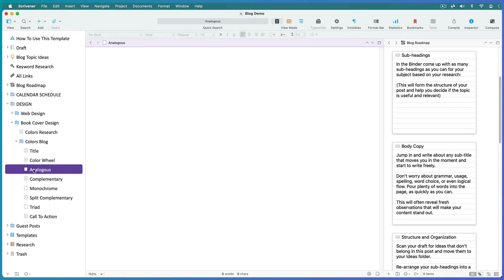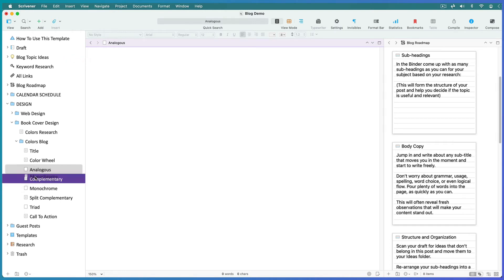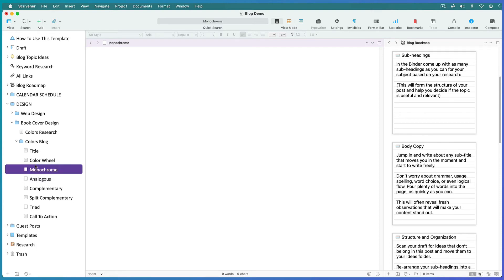This is where you find out that some subheadings need a whole blog post of their own, and some subheadings are beyond the scope of what you're talking about. Move ideas that don't belong into your ideas folder in the binder. Rearrange your subheadings in the most logical order in the binder. Place the most exciting info